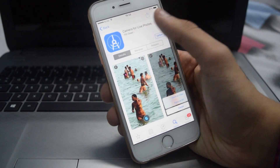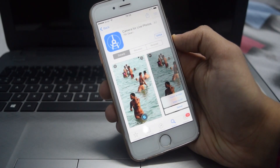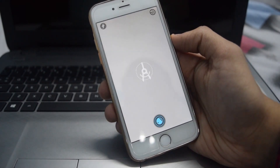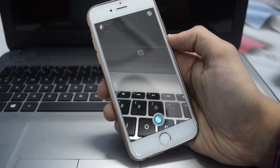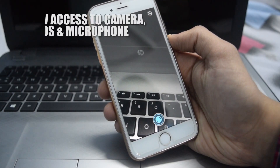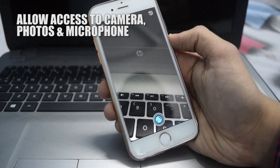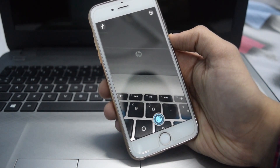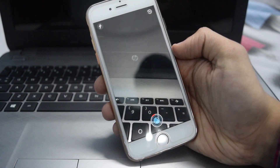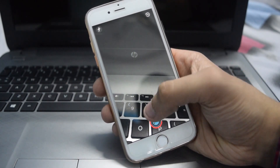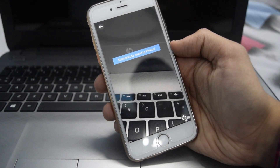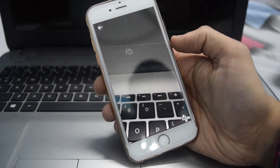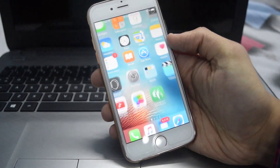After you have downloaded it, just open it and allow access to your camera, photos app, as well as the microphone. Once you have allowed the access, you can click the photo. Once the photo is clicked, just wait for the red line to finish and your live photo will be saved to your camera roll.